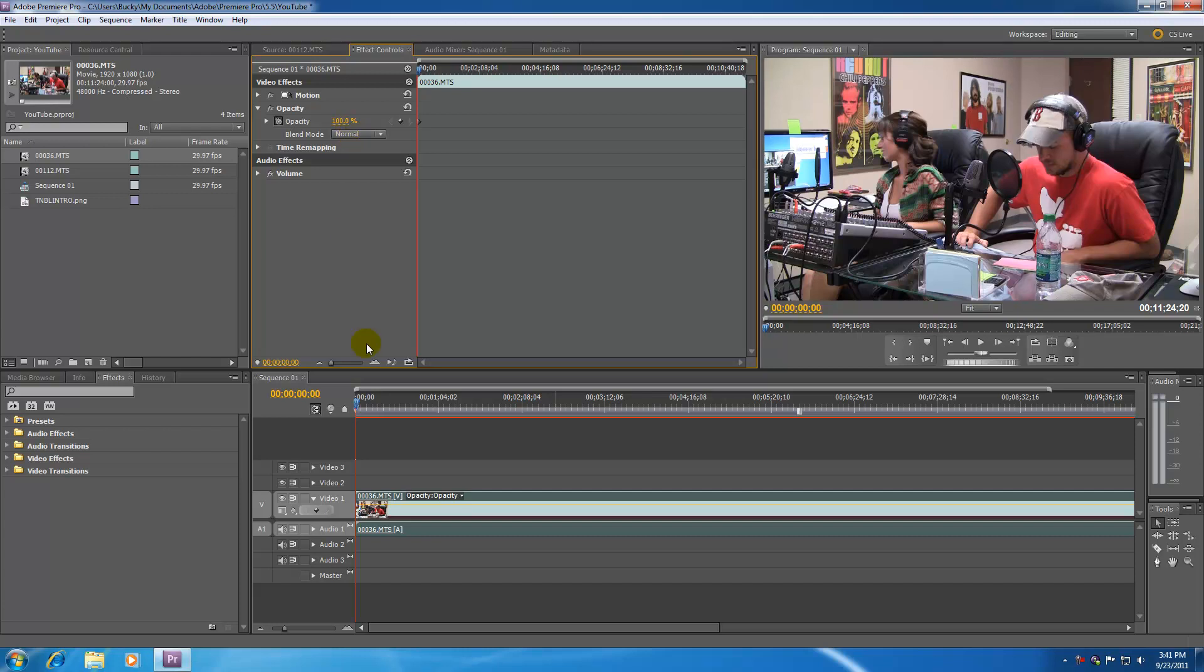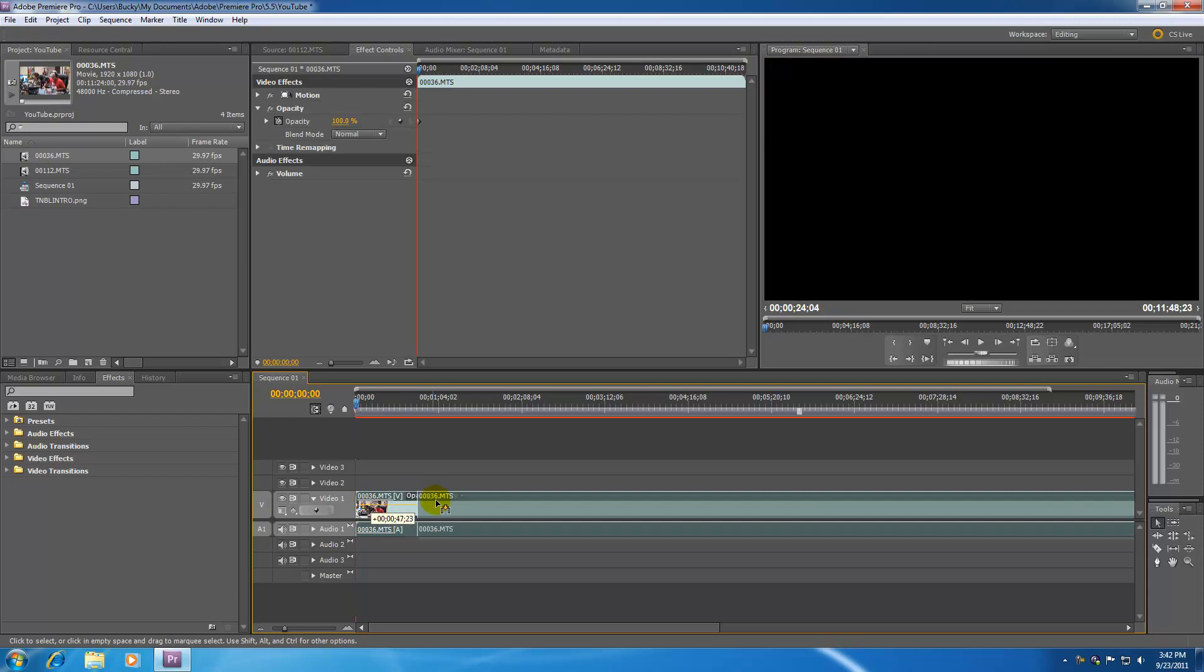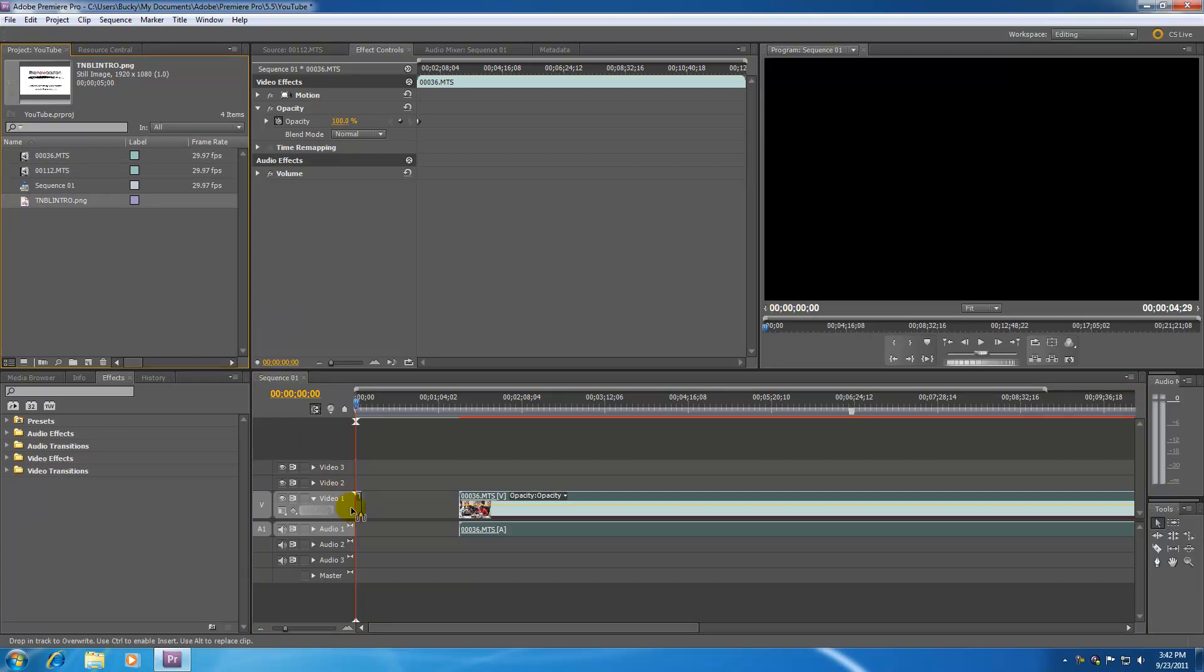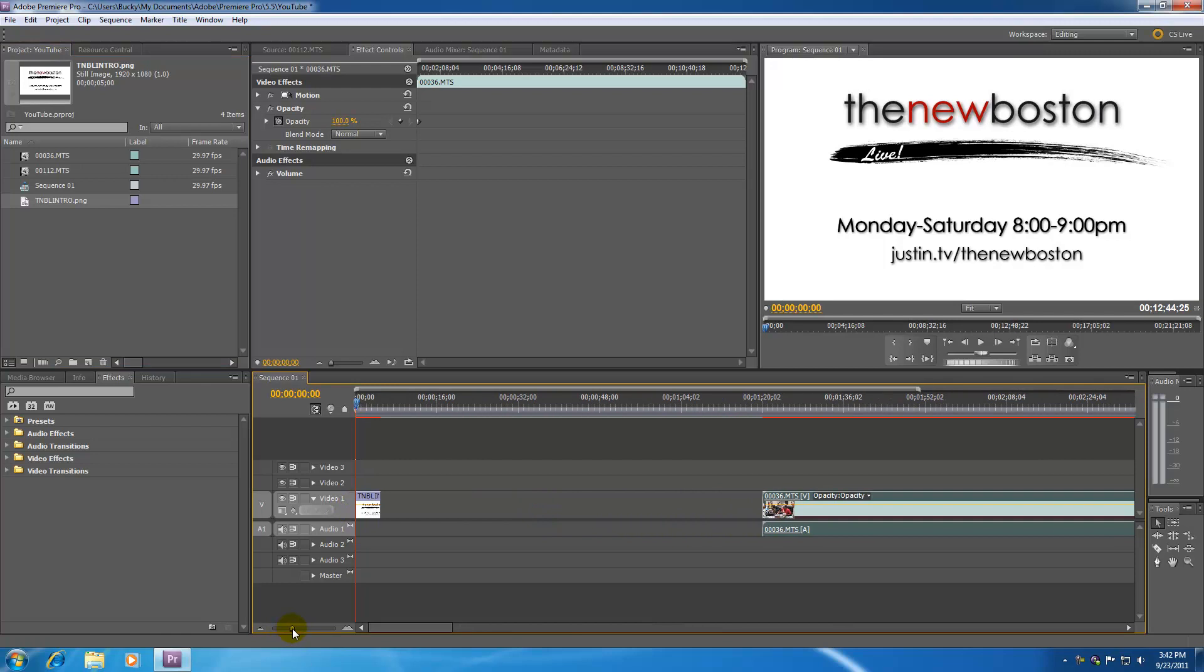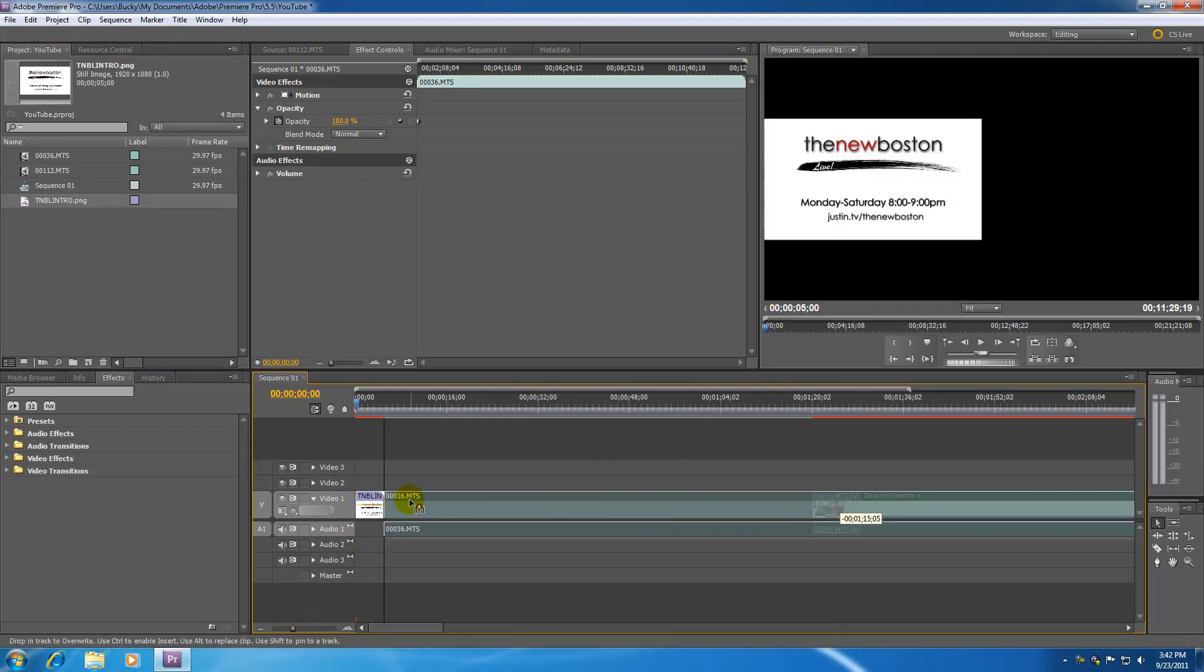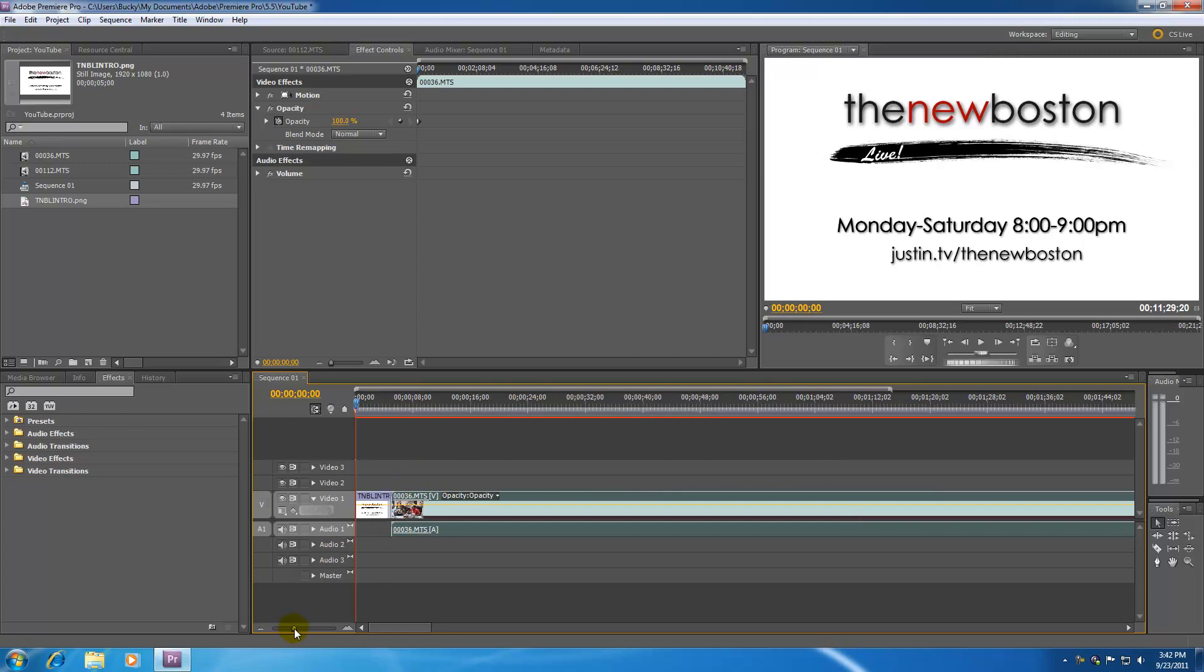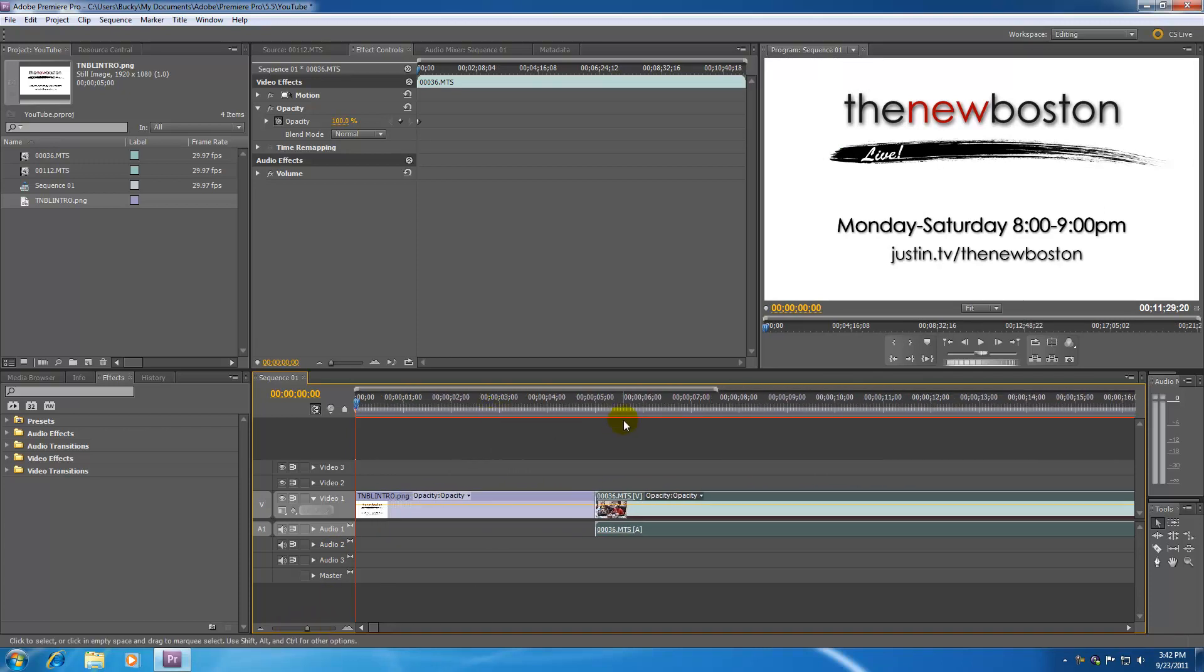So the very first thing I want to do is add a title at the beginning of my movie. I'm going to go ahead and select this clip, drag it out, and for the title I'm just going to use this picture. Go ahead and take this picture, drag it onto our timeline, and now I'm just going to zoom in and take this video clip and butt it right up against it just like that.